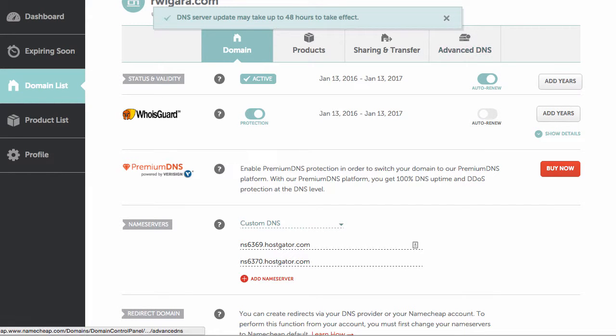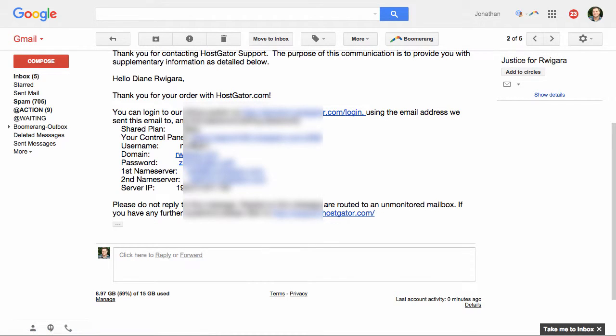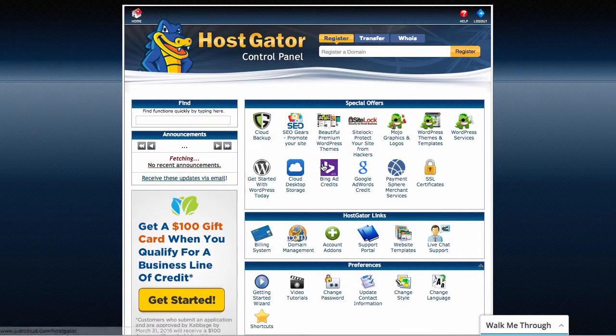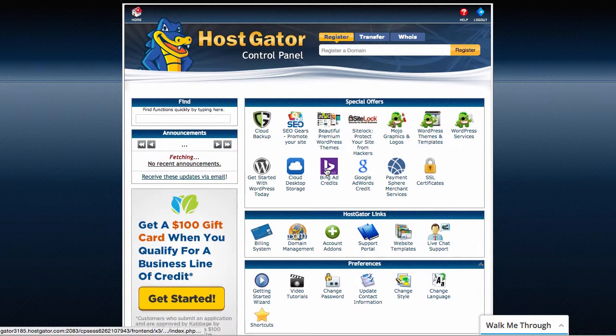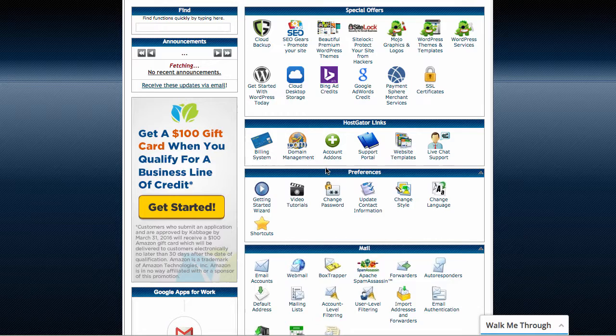So now we need to go over, go back to our email, and we need to log in to this link with our username and our password. So once we log in, this is what you're going to see. There's a lot of choices here. You don't need to worry about any of it.